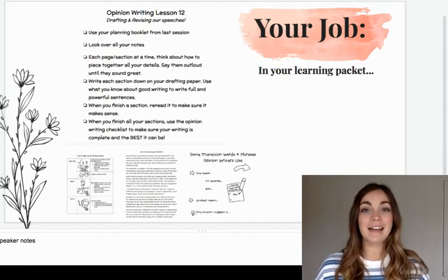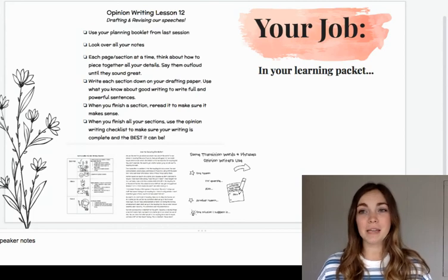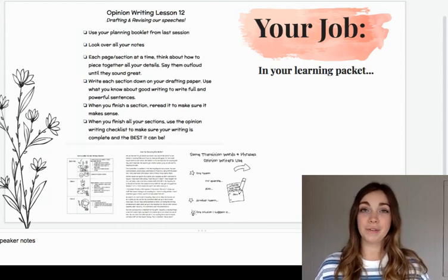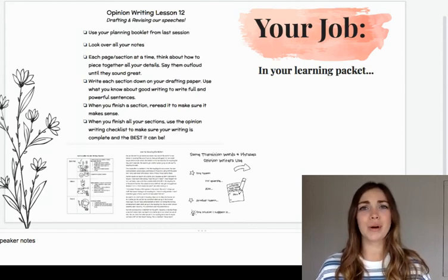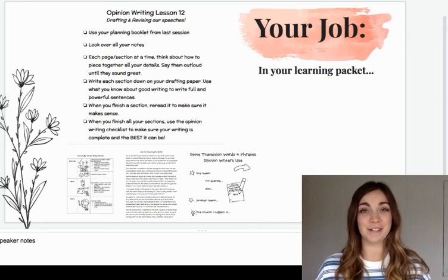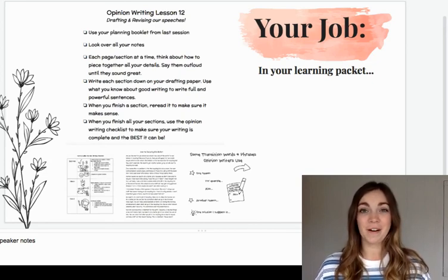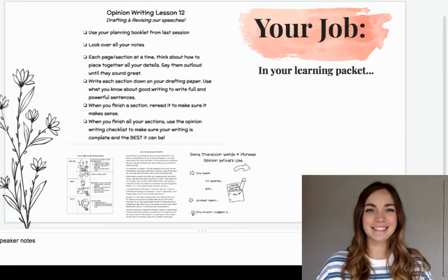I cannot wait to hear all of your powerful speeches. Please reach out to me or your teacher if you have any questions. Honestly, we miss you so much and love helping you become better writers, so don't be afraid to reach out. All right, have fun! Bye guys!